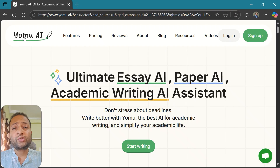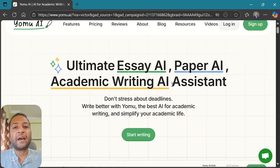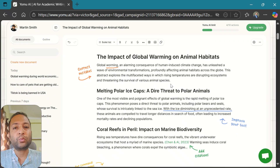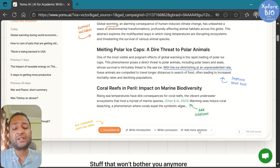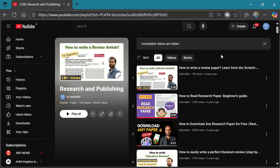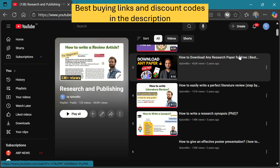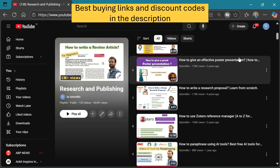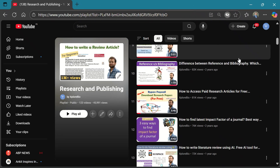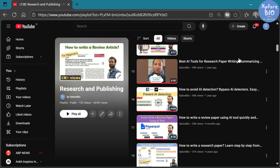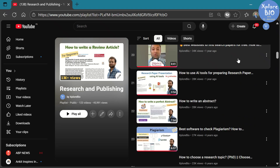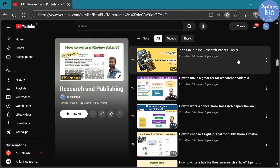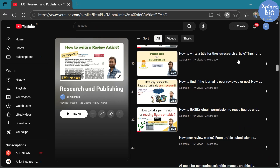For those also struggling with academic writing itself, I recommend another AI tool called YOMU. It helps you understand papers, write sections, paraphrase text, check plagiarism, and much more. You will find the best buying links and discount codes in the description. Let me know in the comments which AI tool you find most helpful. If you like such videos, don't forget to subscribe and join my channel membership for extra perks and benefits. Thanks for watching and I will see you in my next video.